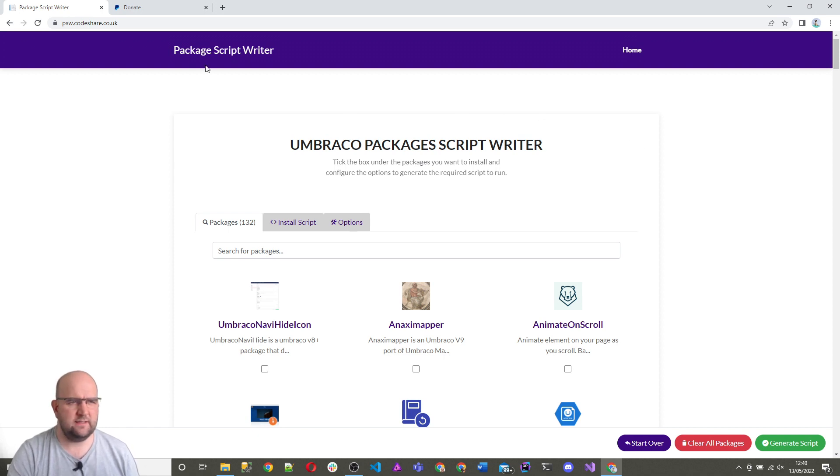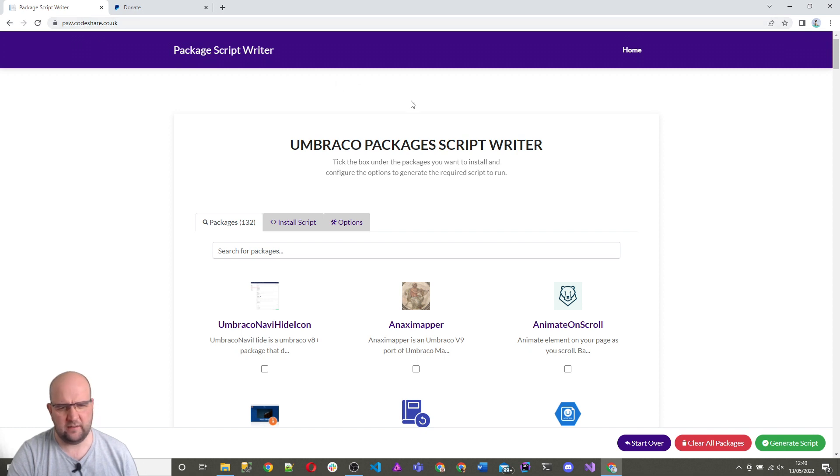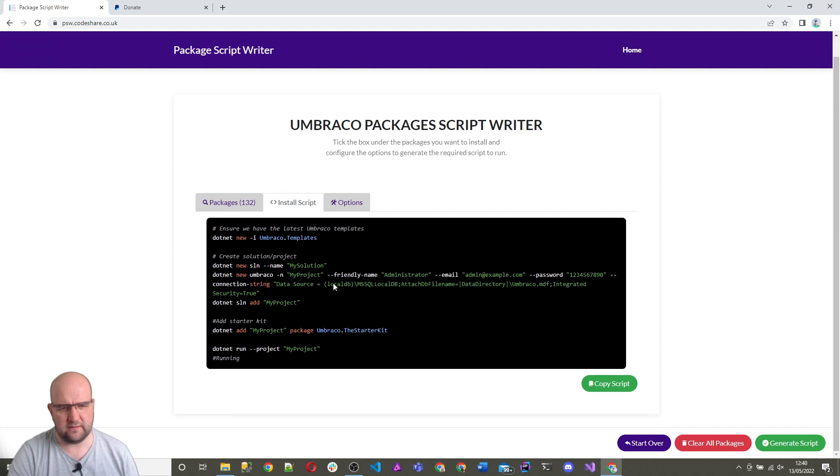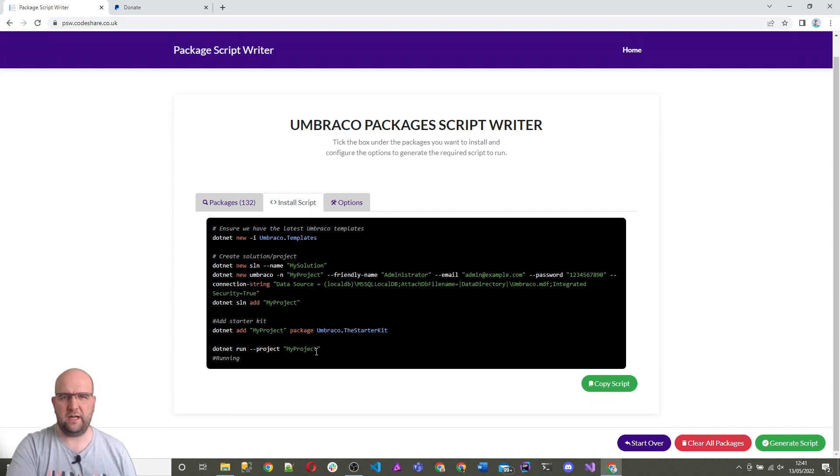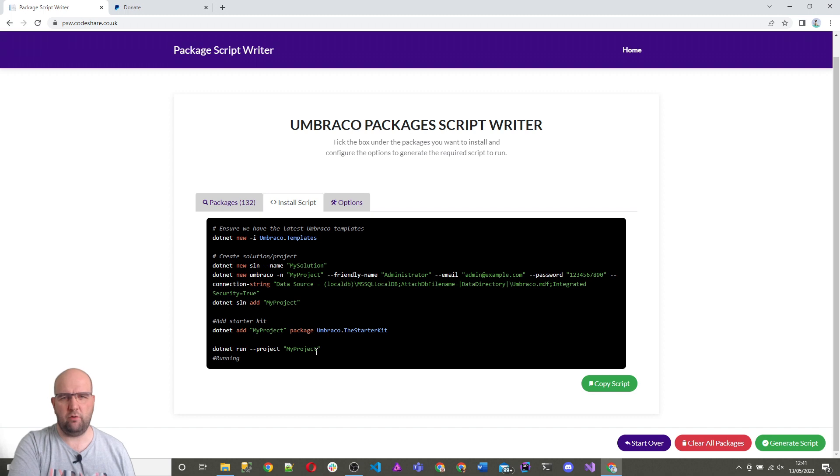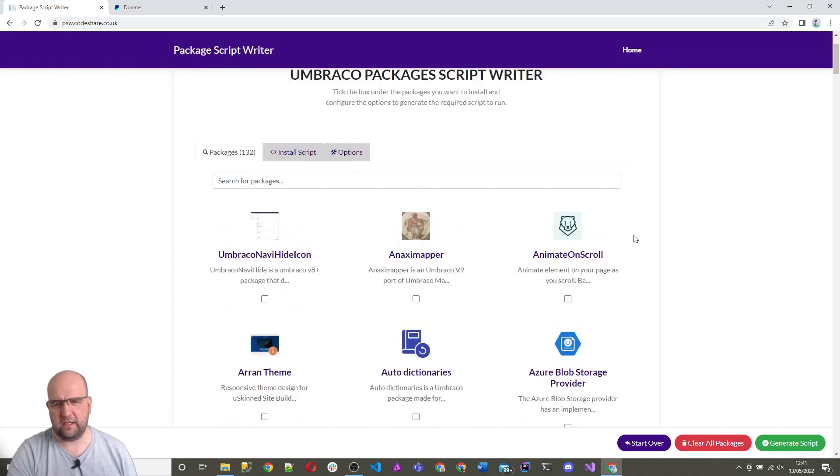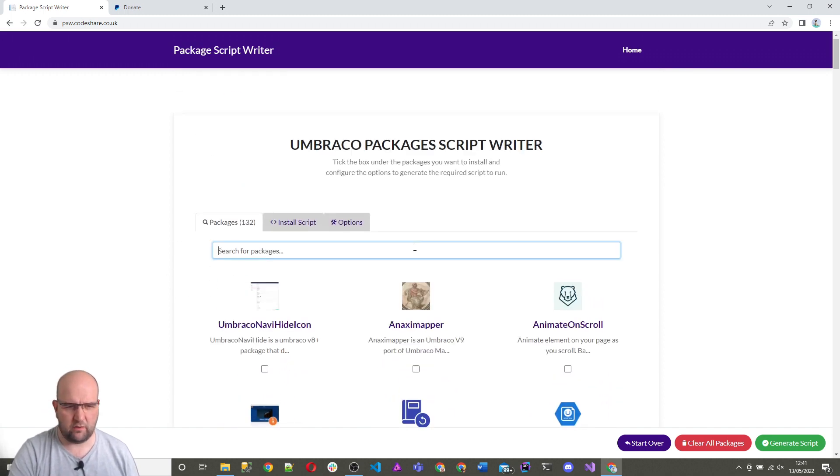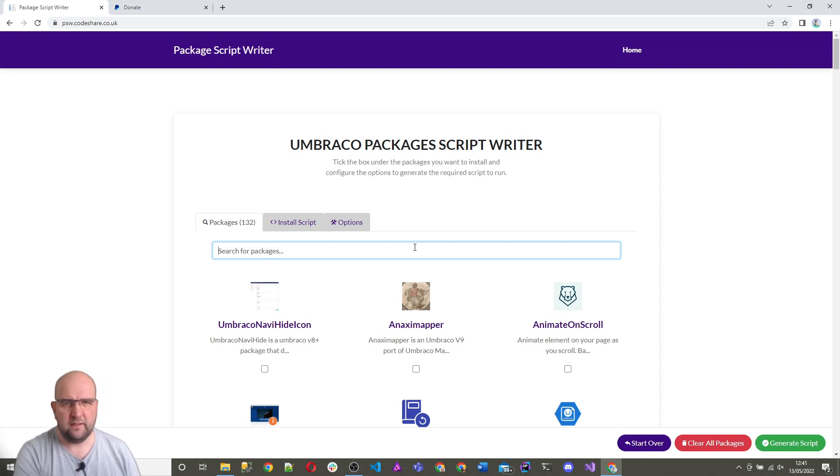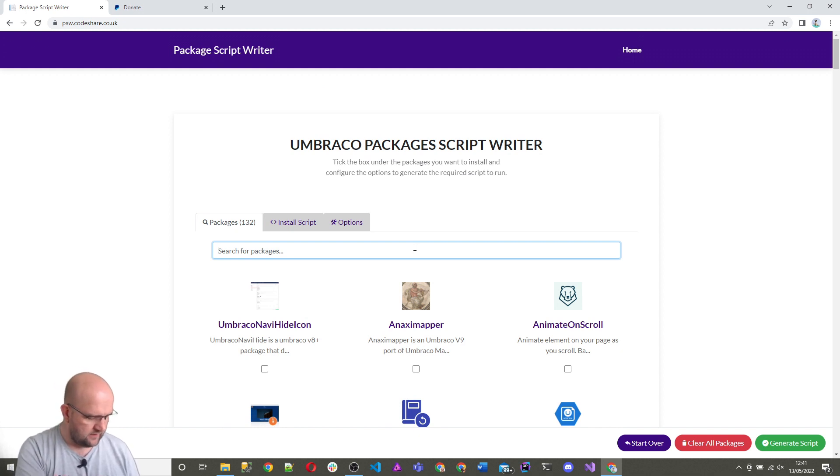So this is the site, it's psw.codeshare.co.uk, and the whole point of this site is to give you this script so you can easily install Umbraco and the packages for Umbraco. What we've got on the first tab is all the packages that are compatible with Umbraco v9. These are coming straight from our Umbraco packages.